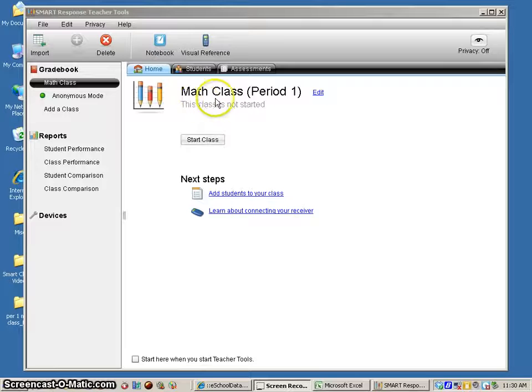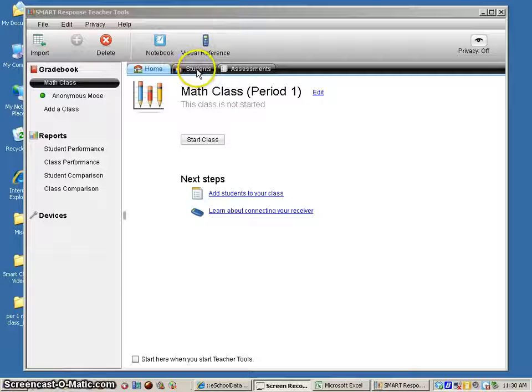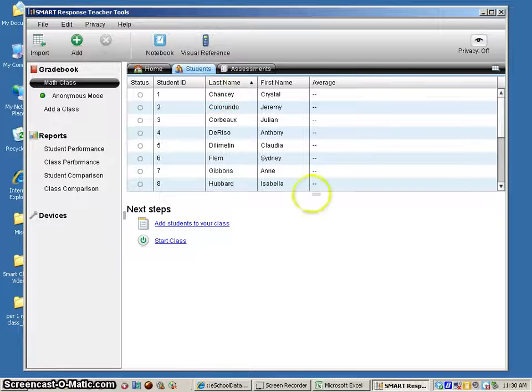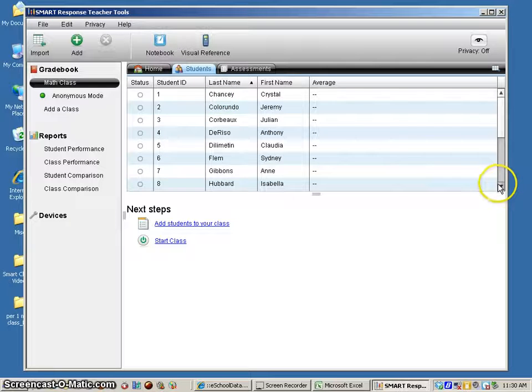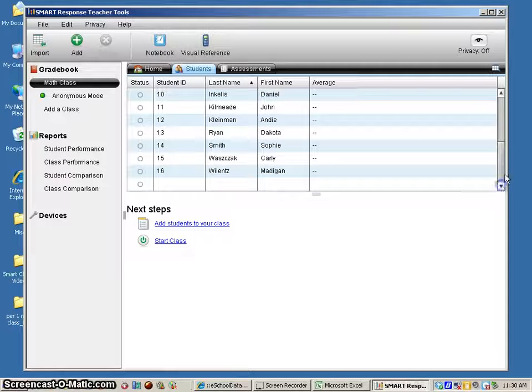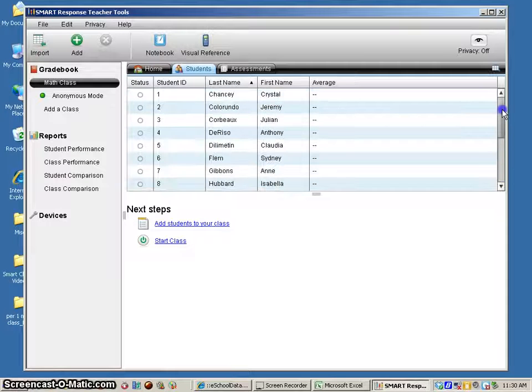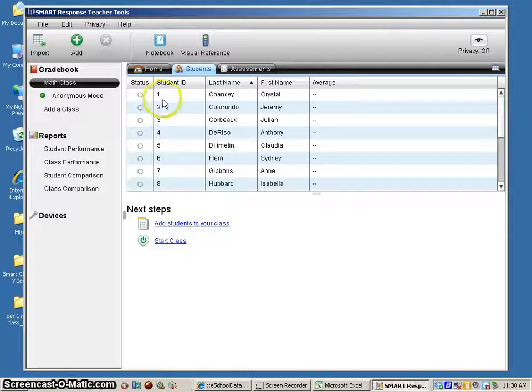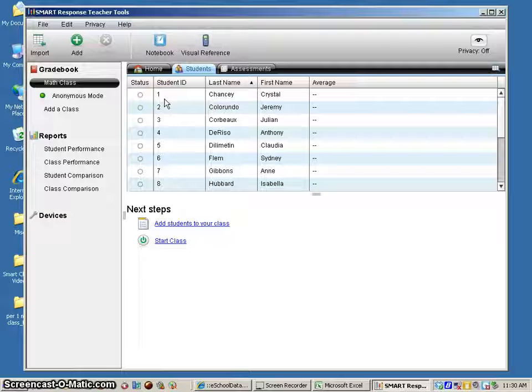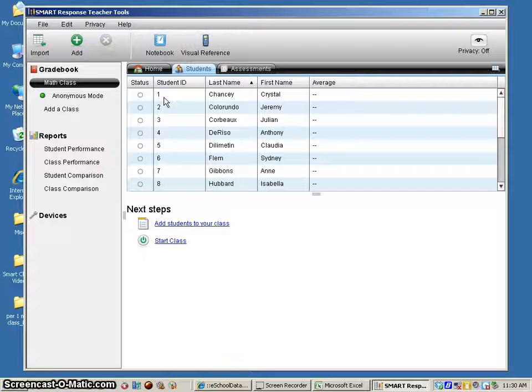Now for this period one math class I see I have a tab up here called students. If I click on that I can see my students listed here. I can scroll down and it goes from 1 to 16. It's got student ID, which I changed, I made it a simple one two three, last name and first name.